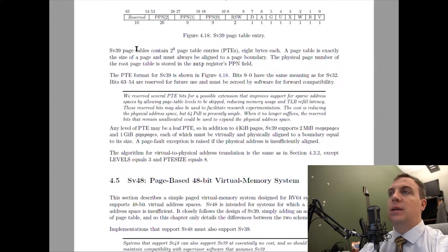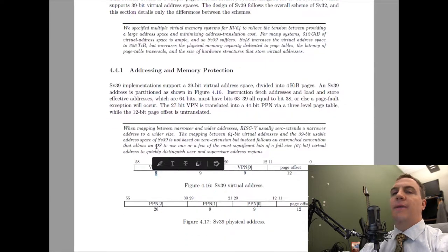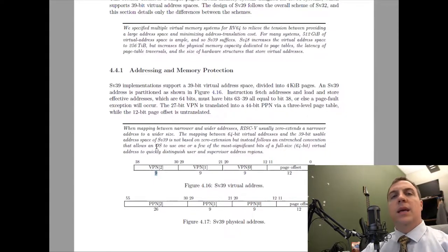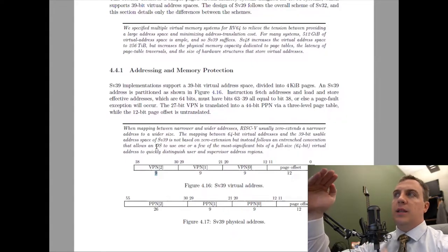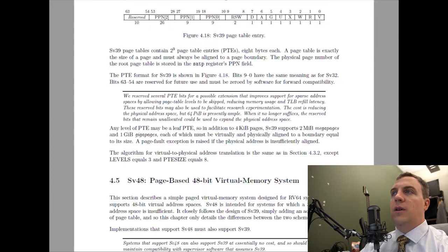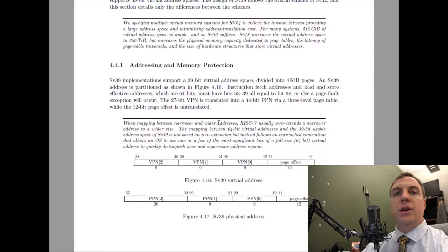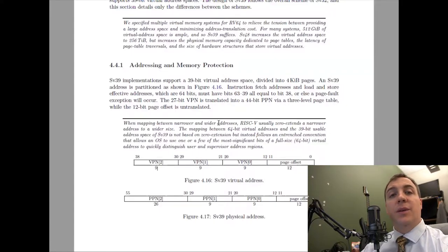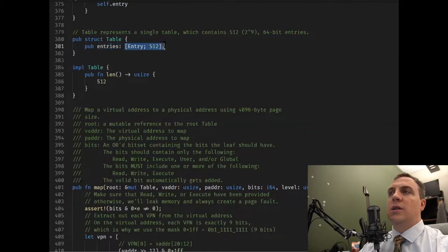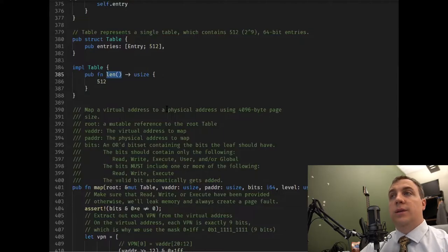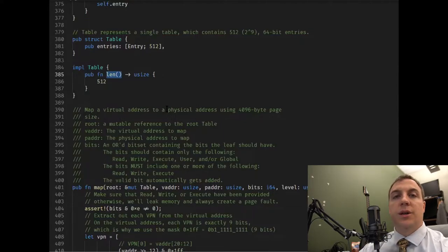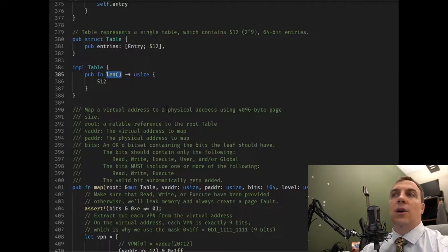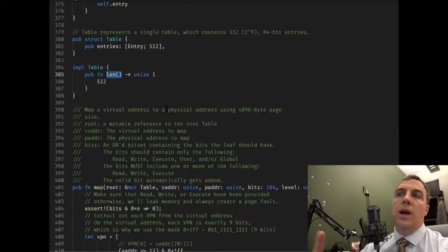Each table is 4K long because 512 times 8 bytes is 4 kilobytes. VPN2 is essentially an index from 0 to 511, telling you which of the 512 entries to get. A virtual address is really just three different indices into page tables. For comparison, the SV32 system for RISC-V 32 uses 10-bit virtual page numbers — 2 to the 10th is 1,024 entries — but each entry is only 4 bytes, so the table size is still 4 kilobytes.